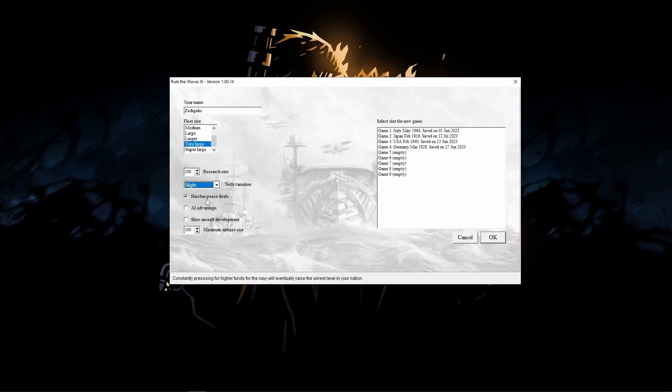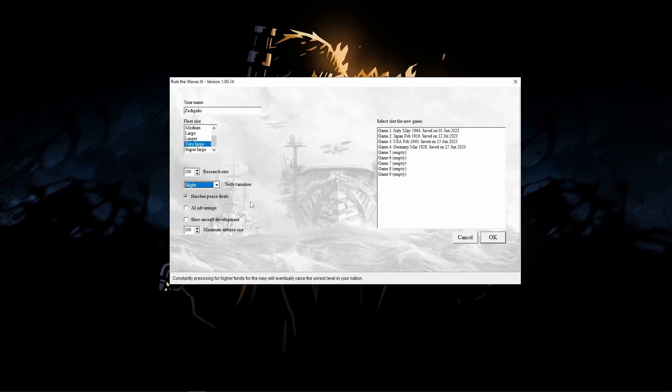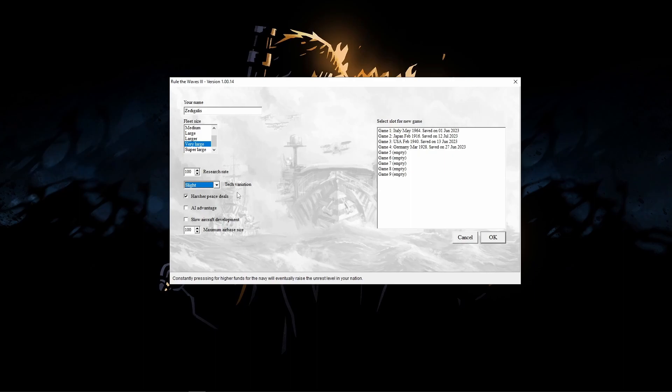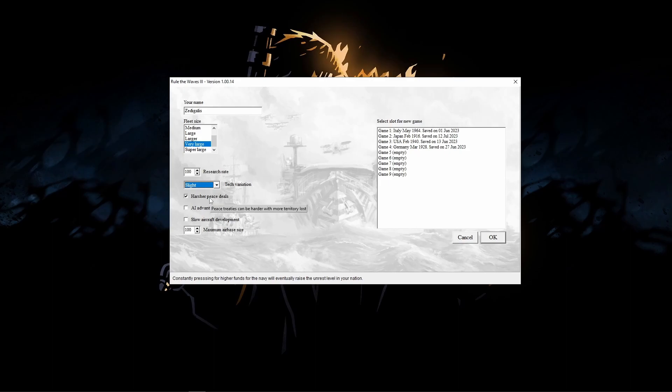Tech variation, I'm going to leave this on slight. Just means that people research things a little bit around the historical date, not exactly on it. I am going to put on harsher peace deals. It just means that when you go to war, there's a much higher chance you actually do get something out of it. There's a lot of times in this game where you might go to war for a year, year and a half, two years. Brutal battles, fleets being sunk. And in the end, you actually gain nothing. Your country decides we just want to end this war. And you might win a technical victory but don't get any land. While it's realistic, it's not fun.